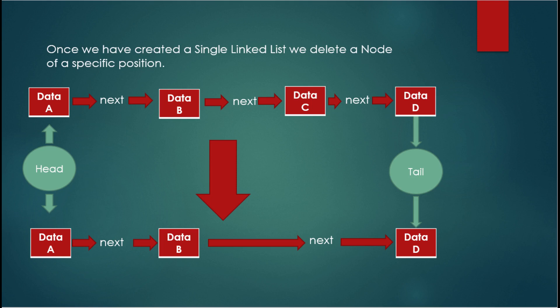I've got a specific single linked list in this case with four elements: data A, data B, data C, and data D. How can we delete a specific data inside the single linked list? The case we are going to delete is node C, so node B of our linked list is going to connect directly to node D of our single linked list.